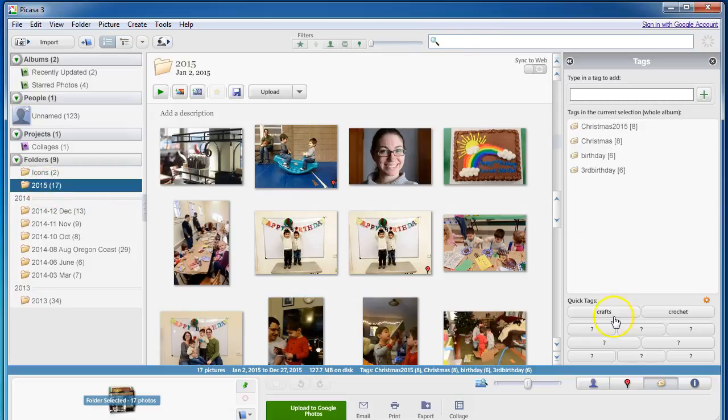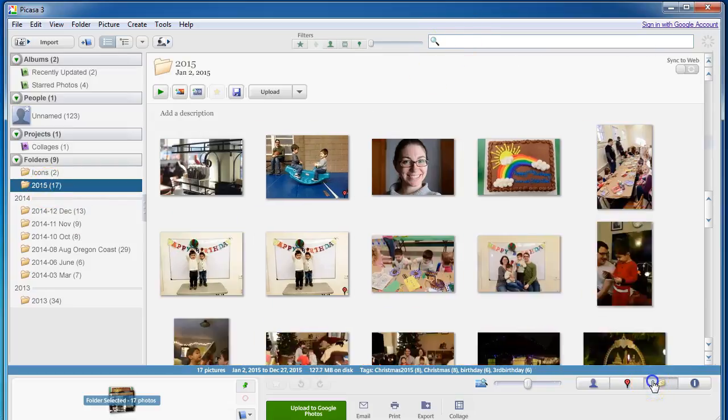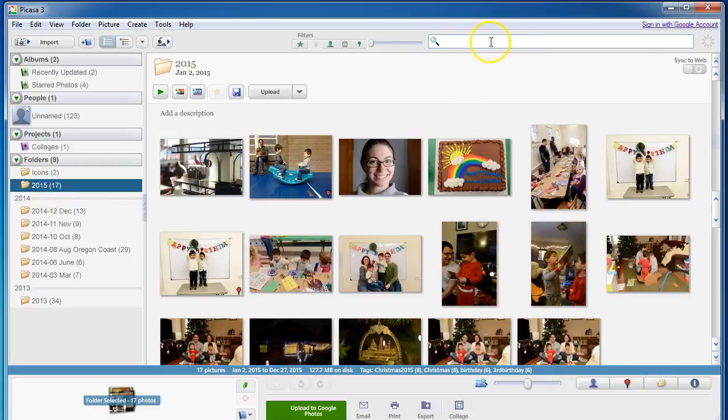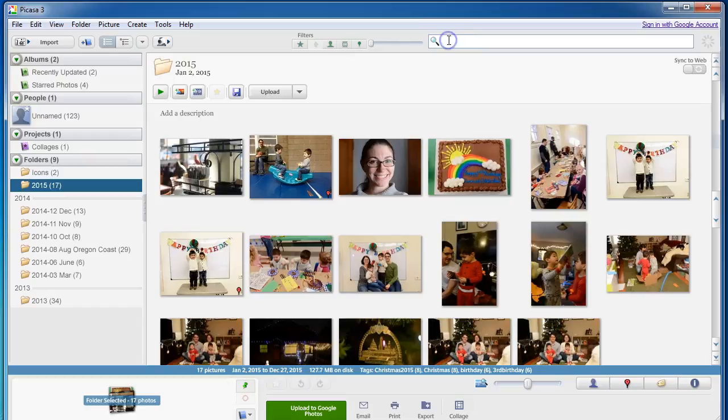So now what I can do, I can close this. Now all I have to do is come up here to the search bar and I can enter whatever tag that I like to find those photos. So let's say I want to print out some photos from their birthday.